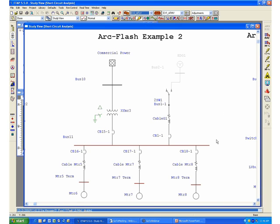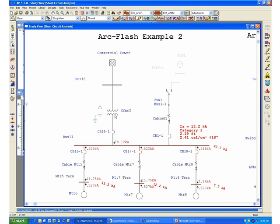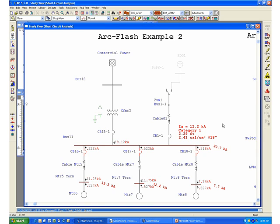Under normal operation, the program has determined that you have a category one with 2.41 calories per centimeter squared. Of course, we have to determine other operating conditions, which would be the case where you're operating the system from the emergency diesel generator on its own.